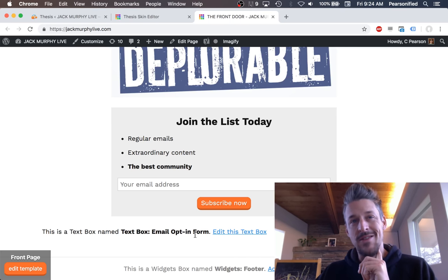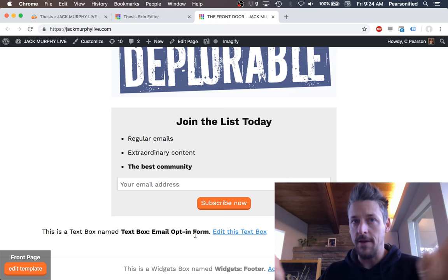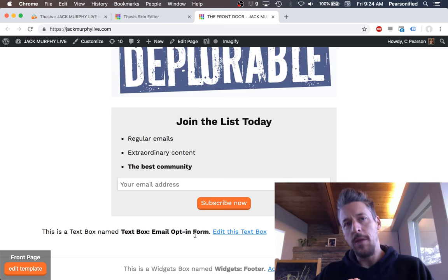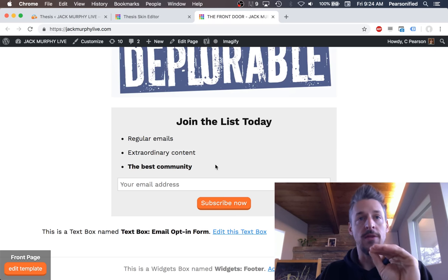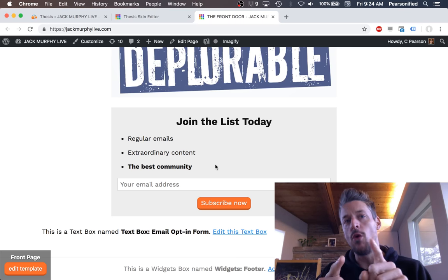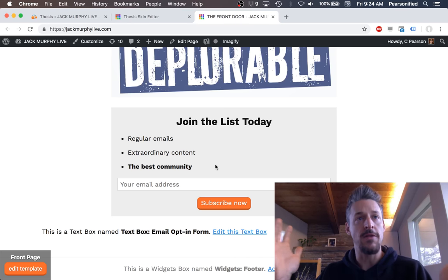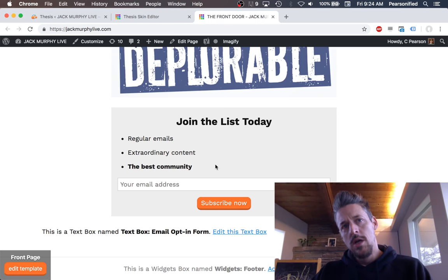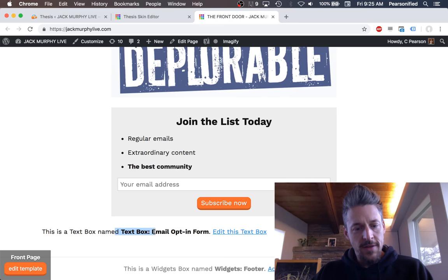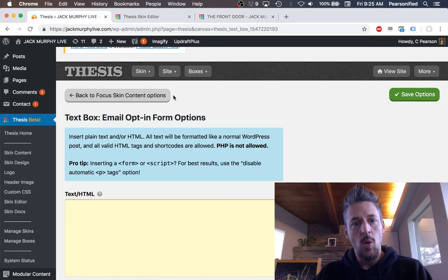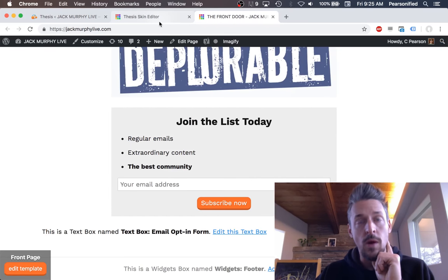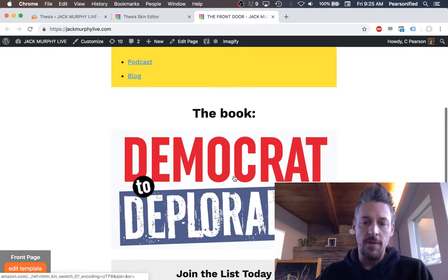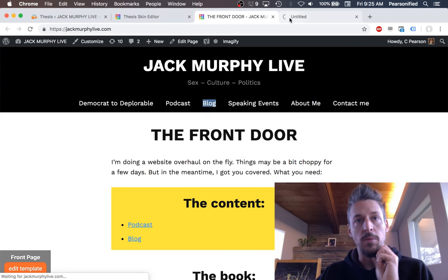That would work for this front page template since there are no other convolutions — doing something to this template won't affect other templates. But let's think about this for a minute. What we're attempting to place on this page is an email opt-in form, and this is Jack's main email opt-in form that he's going to use in various places throughout his site. This form is going to be used in multiple places because this is his main email signup form box. Jack doesn't just want this email opt-in form on his front page — he also wants it at the bottom of most of his blog posts.